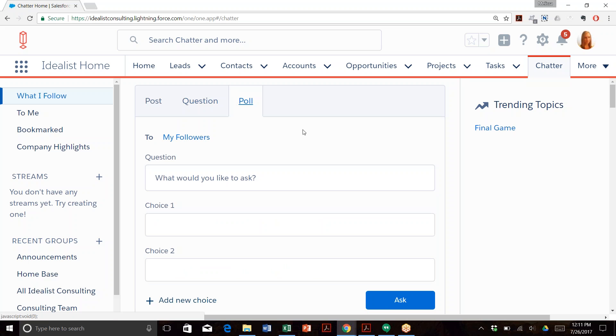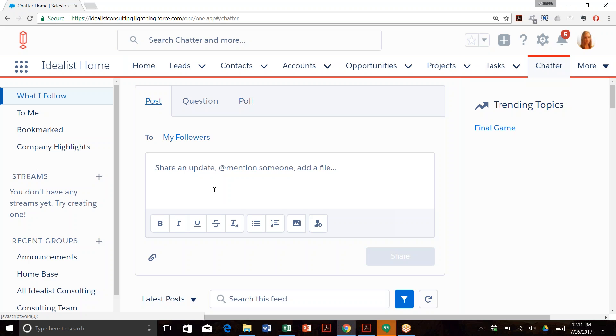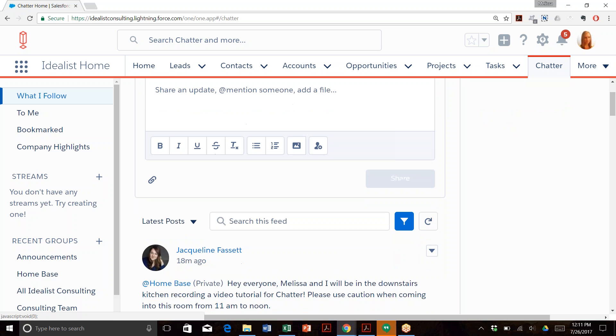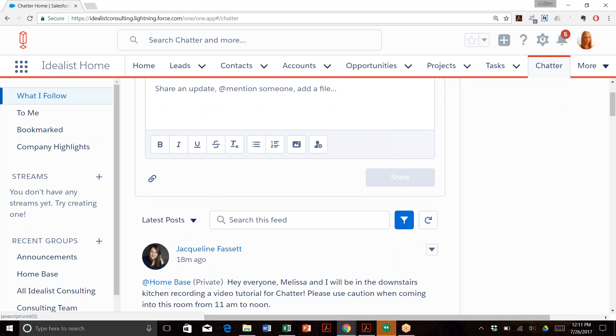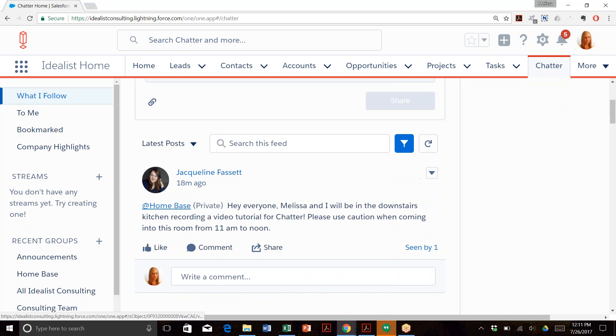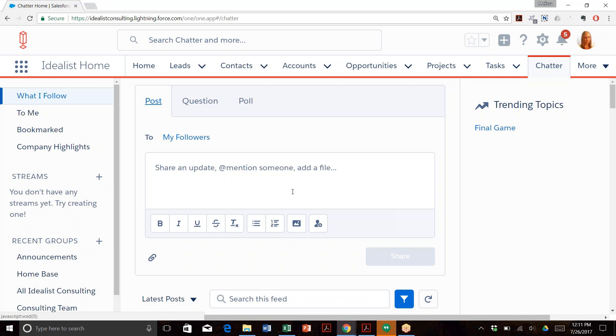You'll want to follow these two best practices when posting on Chatter. First, keep it short. Posts that are short and to the point will resonate with your team most. Here's a really good example from someone on our team who posted a short, concise message to provide an update to our full team.